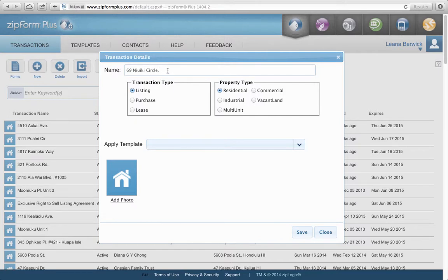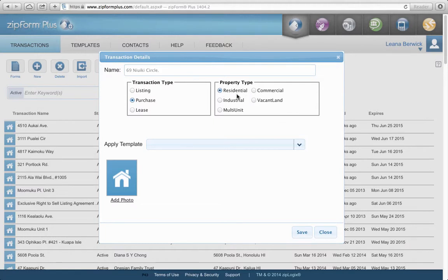This is going to be a purchase, so I want to click on Purchase. If you had a lot of listings and a lot of purchase contracts, you might need to search all your purchase contracts. Maybe you forgot the address or the clients' names. If you wanted to do a search on just your purchases, this is a searchable field. The Residential/Commercial box is also searchable — if you wanted to search all your single-family transactions, you can click that.